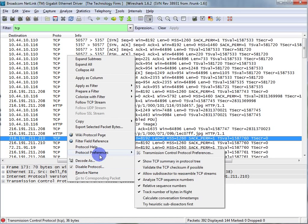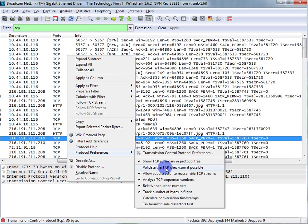And literally just uncheck this validate TCP checksum if possible. That's it. You just got to remember you've done this, so if you ever do run across a legitimate checksum issue, you should remember to turn that back on. Hope that helped, enjoy, have a good day.